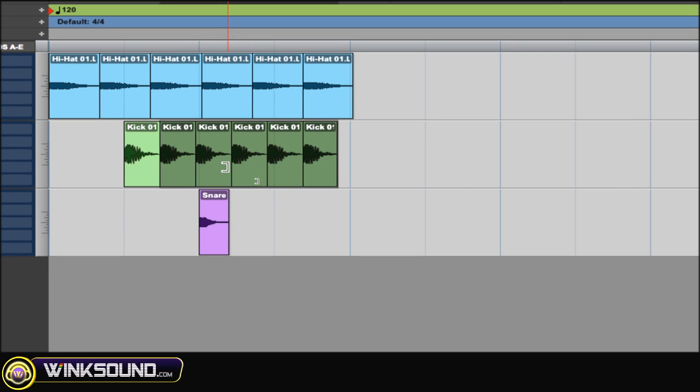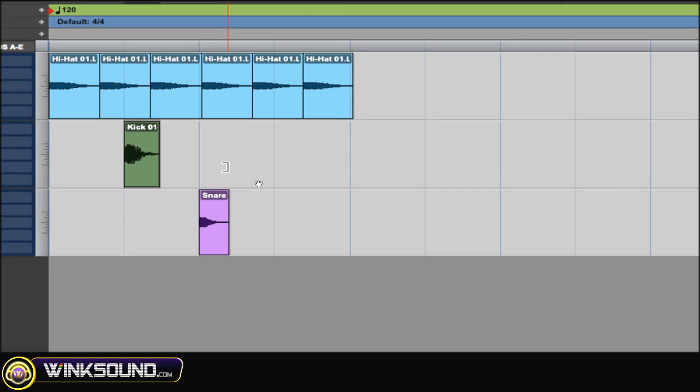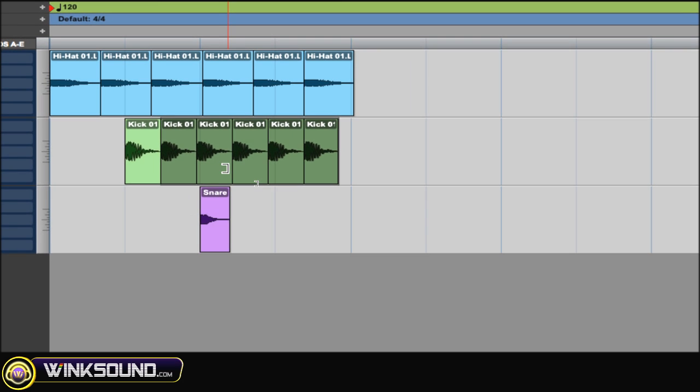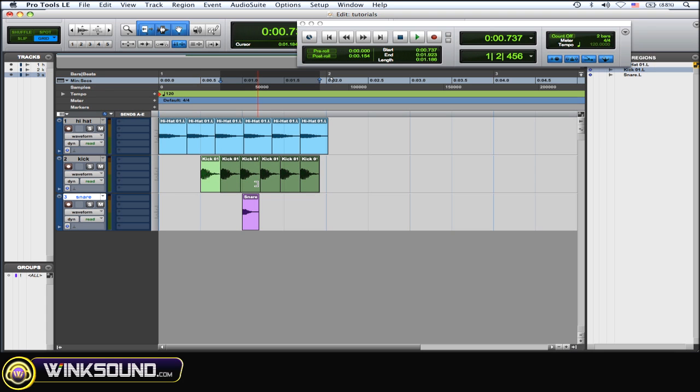Now to undo something, Command Z. To redo that, Shift Command Z. As you can see, undo and redo, very easy.